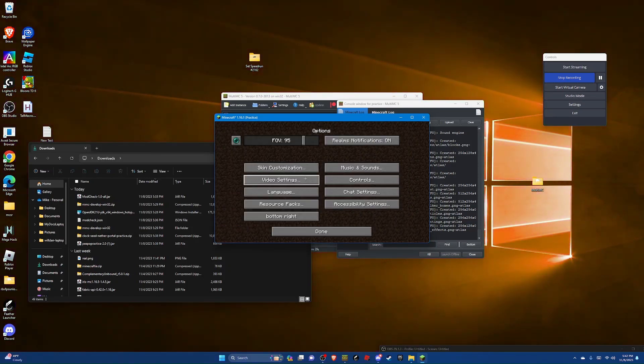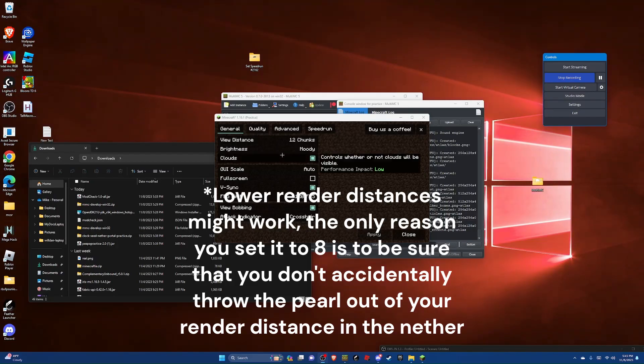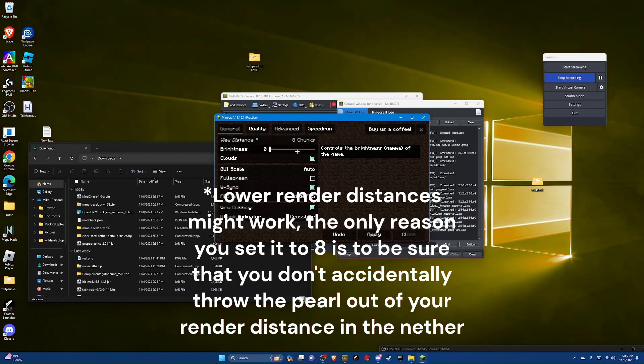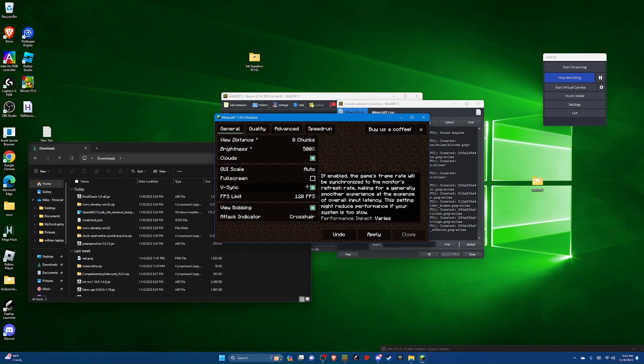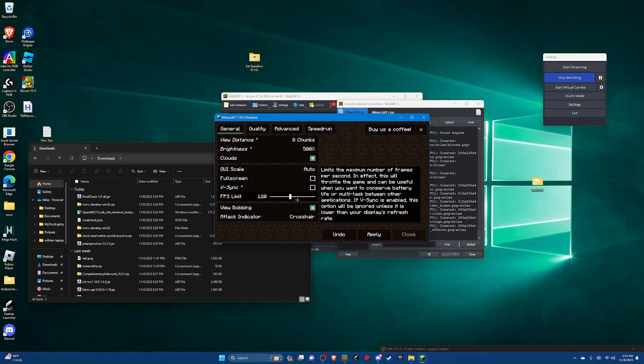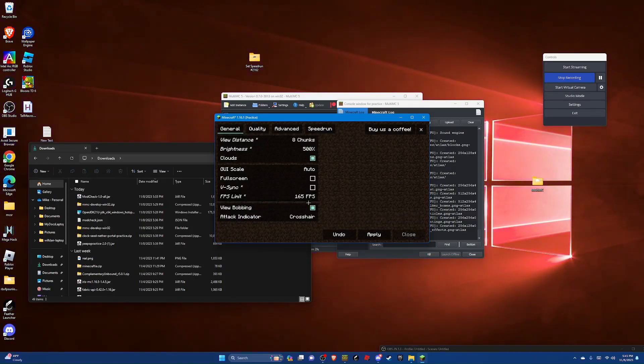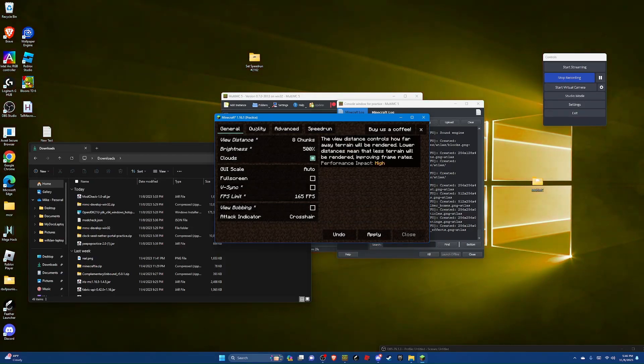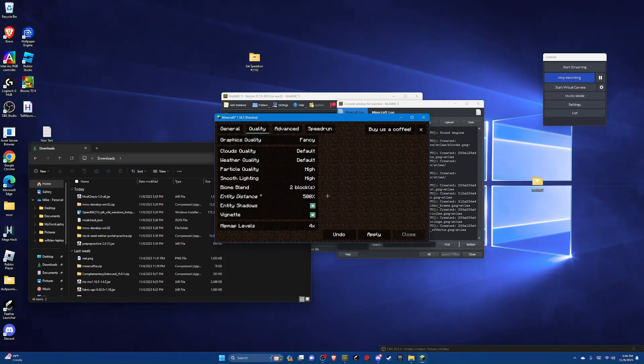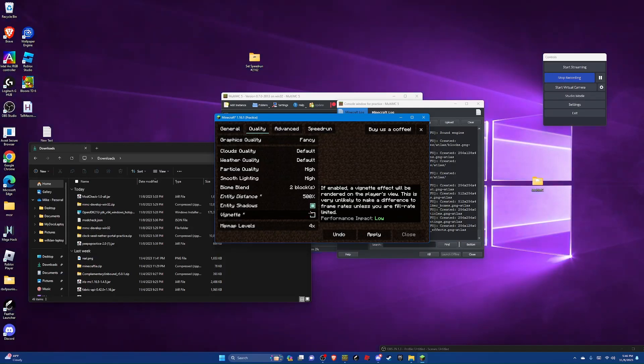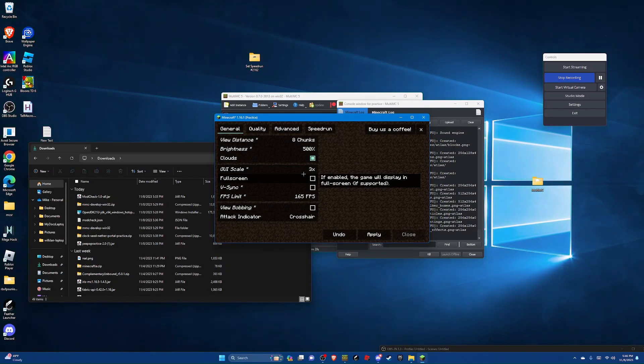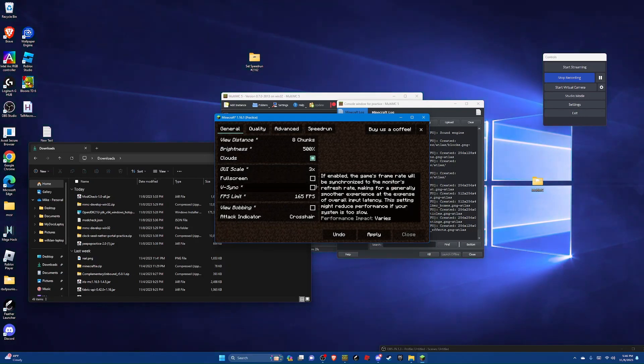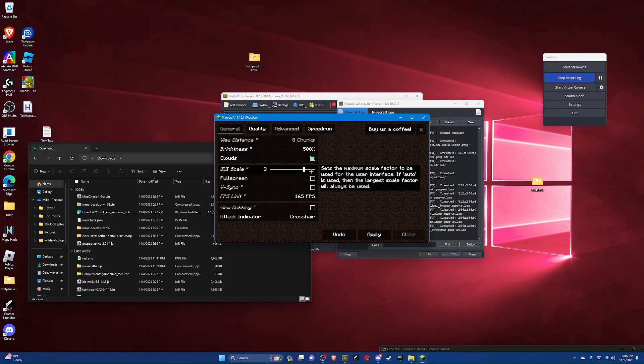Now go to video settings. Set your render distance to 8, brightness to 500%, turn off v-sync. Set your FPS limit to whatever your monitor's refresh rate is, unless it's under 120 when you should set it to 120. Now turn off view bobbing. And then go to quality, entity distance to 500, turn off vignette. And then set your GUI scale to whatever you prefer, but I wouldn't go lower than 3. Maybe 2, but it'll just make crafting easier if you have a higher one. Now you can hit apply and close.